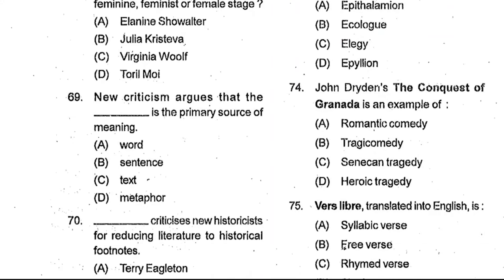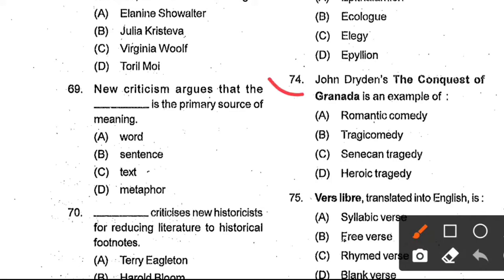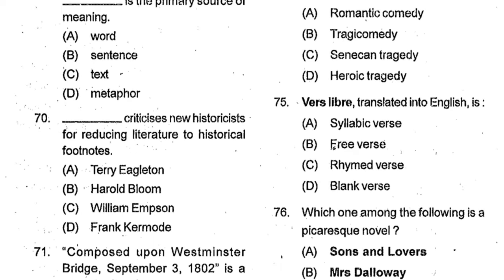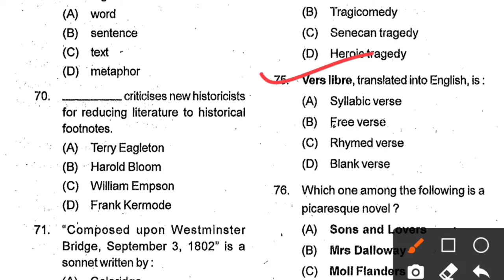Question number 74: John Dryden's The Conquest of Granada is an example of ___. Options: romantic comedy, tragicomedy, Senecan tragedy, heroic tragedy. Option D, heroic tragedy, is the correct answer. The Conquest of Granada is a Restoration-era stage play. Question number 75: Vers libre translated into English is ___. Options: syllabic verse, free verse, rhymed verse, blank verse. Option B, free verse, is the correct answer. Question number 76: Which one among the following is a picaresque novel? Options: Sons and Lovers, Mrs. Dalloway, Moll Flanders, Pamela. Option C, Moll Flanders, is the correct answer.